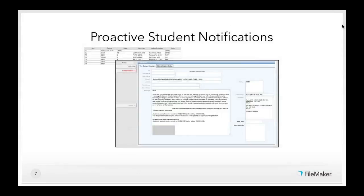A second system from that registrar's office is a proactive student notification system. They automatically send notifications to students when they're in danger — things like academic standing changes due to a grade change, warnings that incomplete grades may lapse into failed grades, and credit restriction problems that could arise if they don't change registration status during the add-drop period. This improved communication, automated a previously manual process, and reduced end-of-term problems and surprises for students.